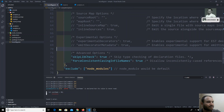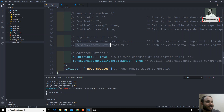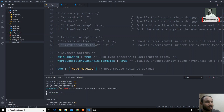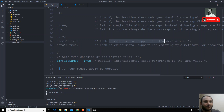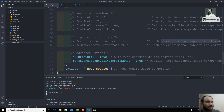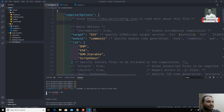There is also an experimental options section with experimentalDecorators and emitDecoratorMetadata. We will cover these when we get to the decorators topic later in this course. This is experimental support for ES7 decorators. Enabling it may raise some code inconsistencies or errors because these are experimental options. We will discuss decorator concepts in future videos.